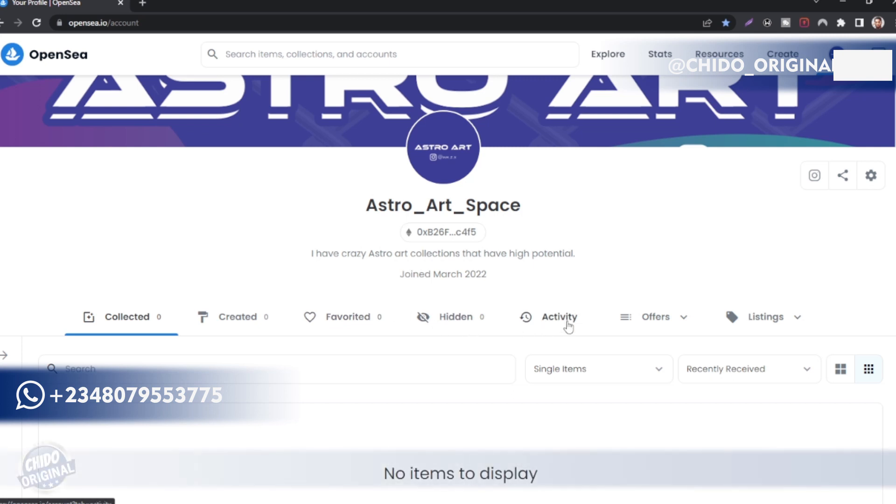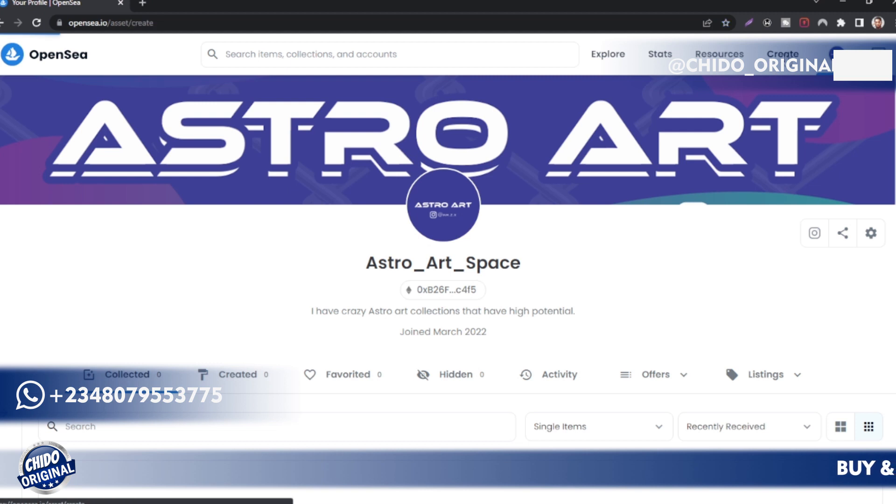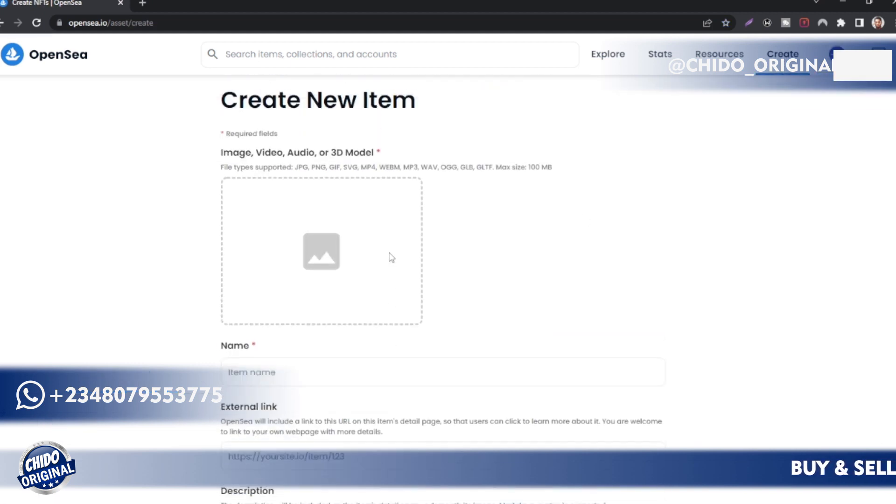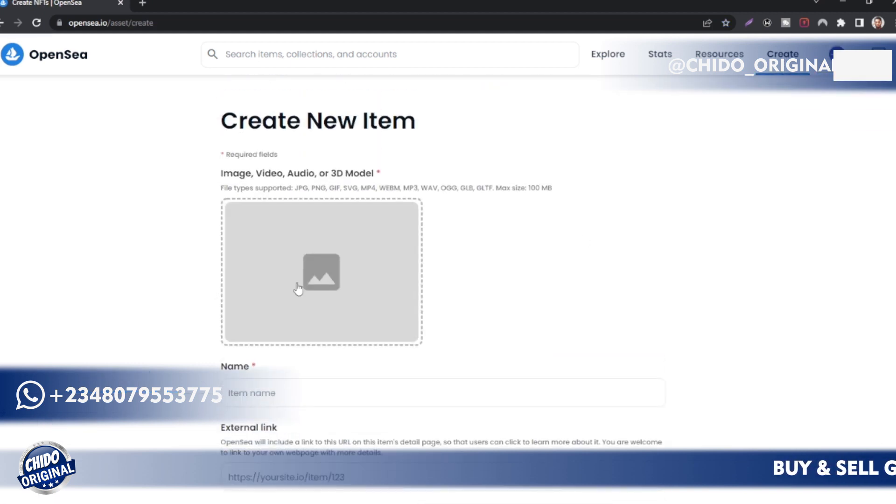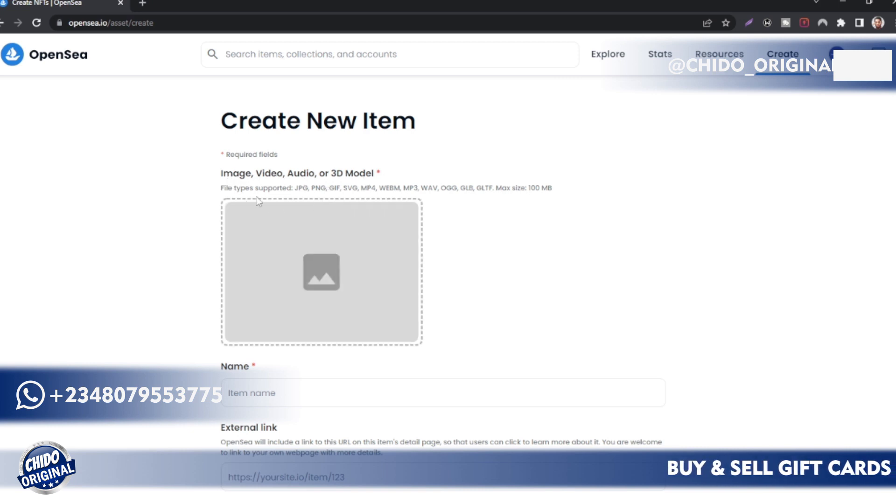If you want to upload your first NFT, just come here on the top right corner where it says Create, click on Create. This is where you put the profile. As you can see, there are image files, videos, audios, or 3D models. These are the files that are supported.